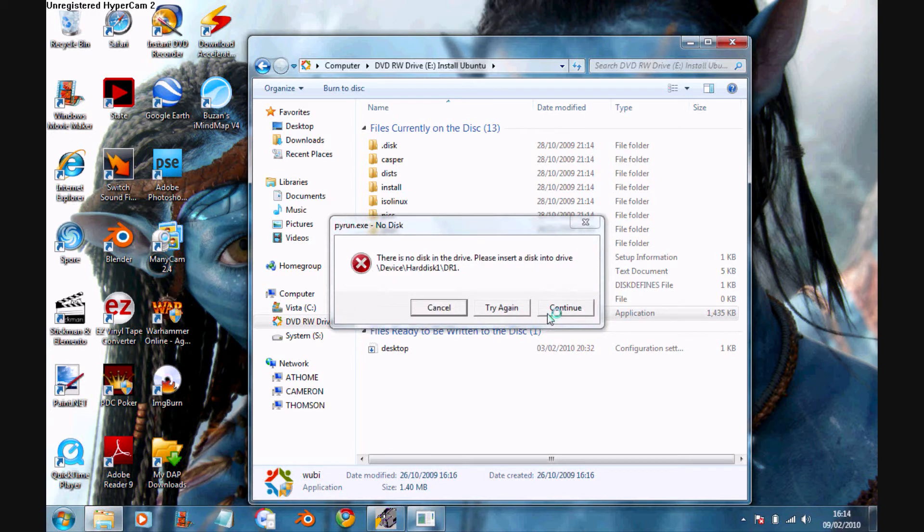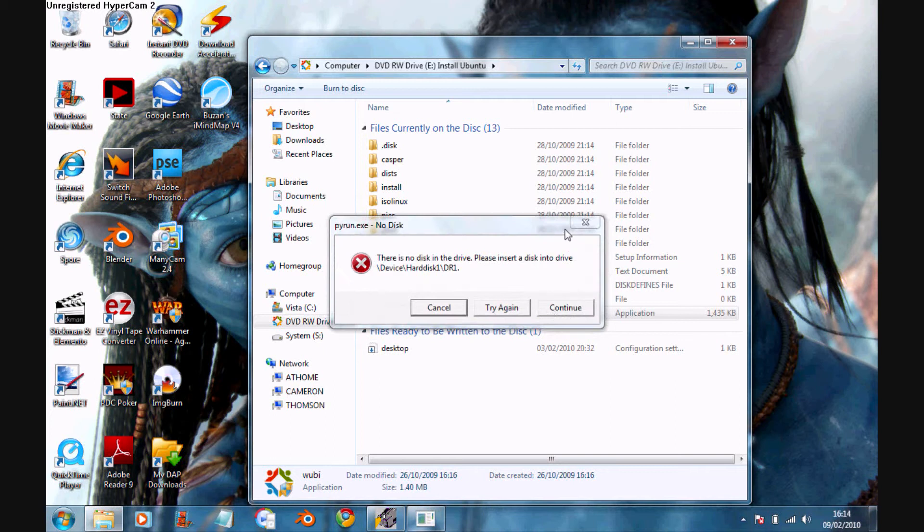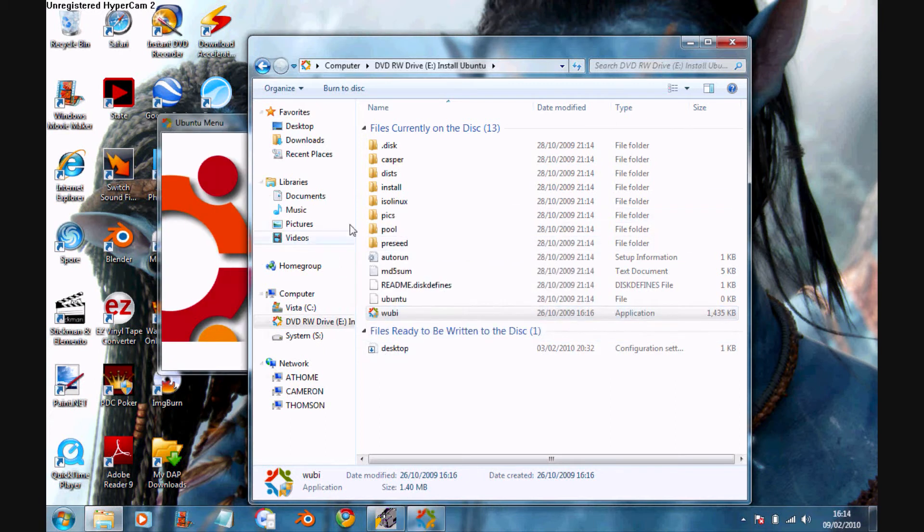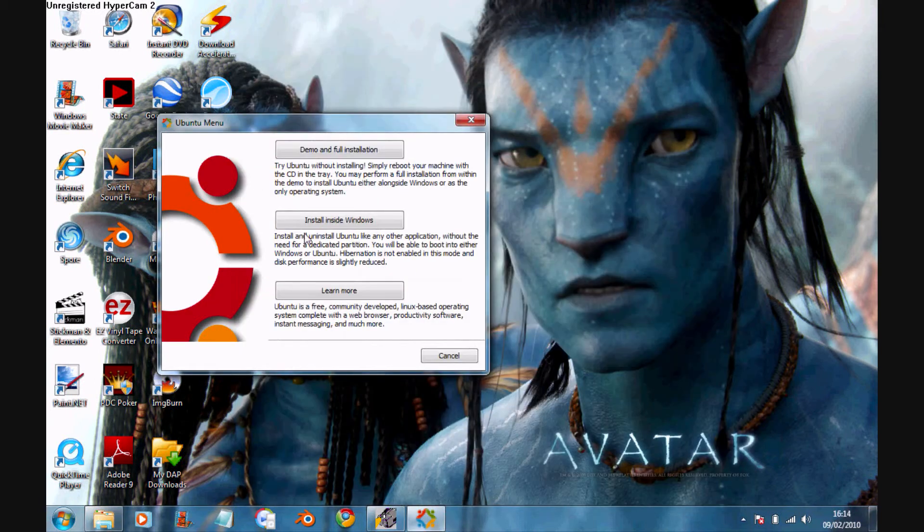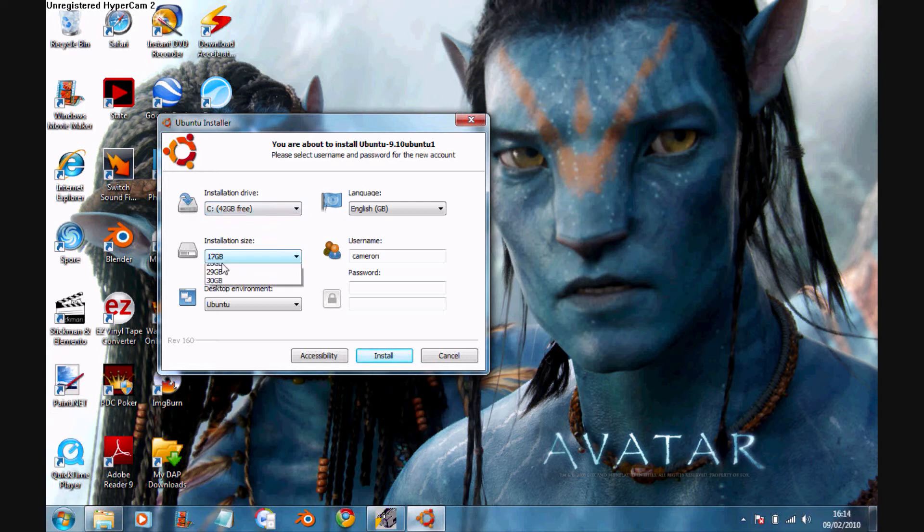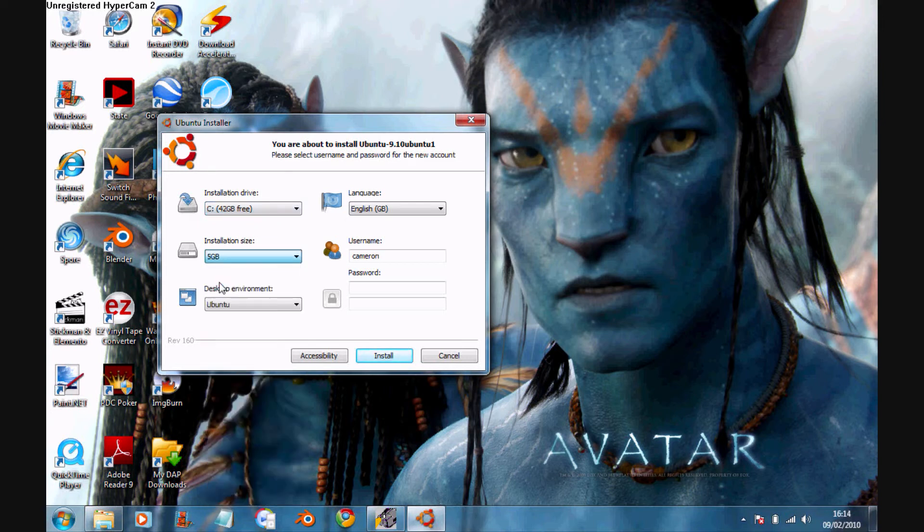If that thing does come up, it shouldn't, but just click continue if it does. And click install inside Windows. You can change different settings. I usually do mine at about five gigs because I don't usually use it as my default operating system.